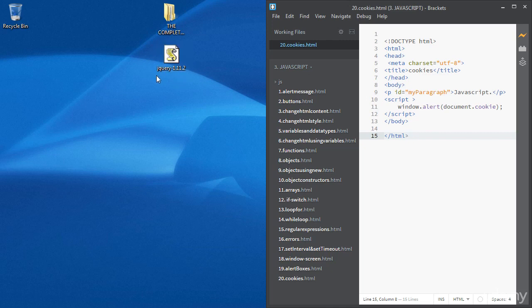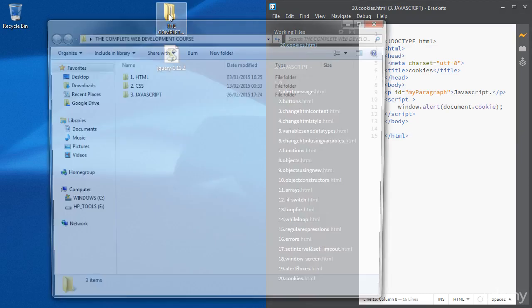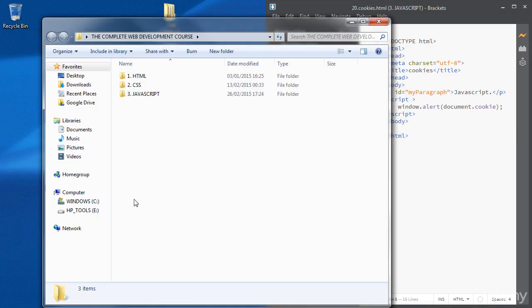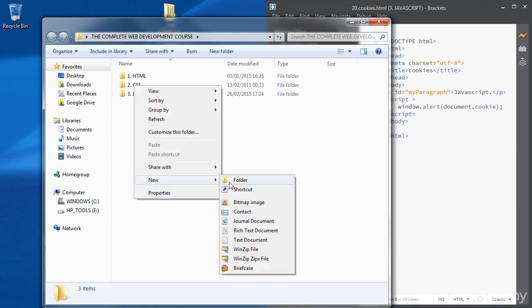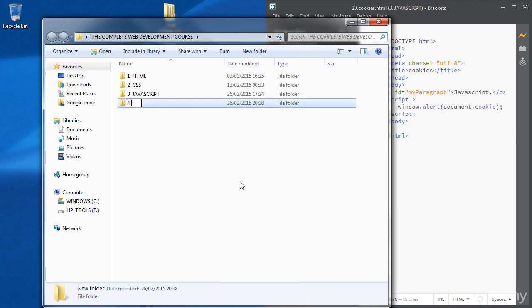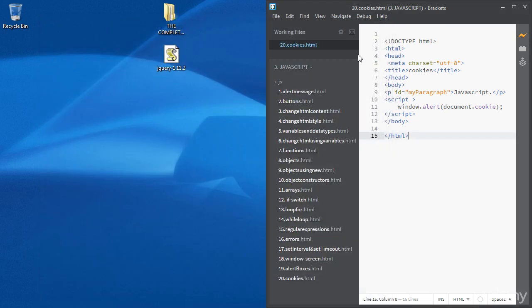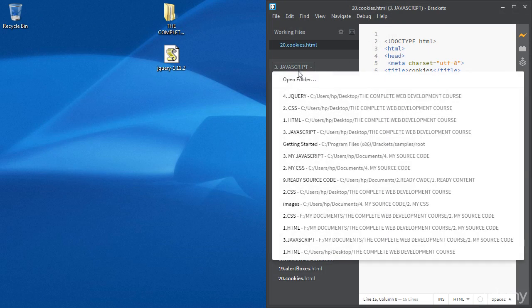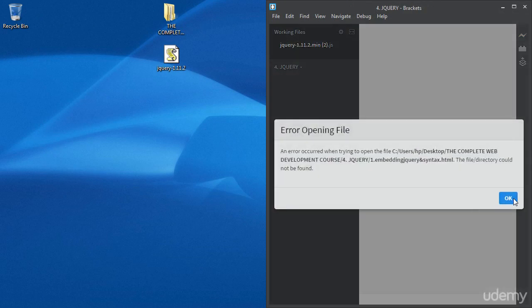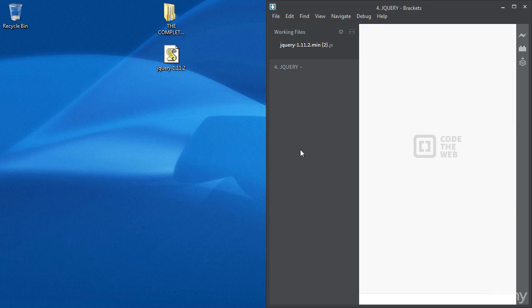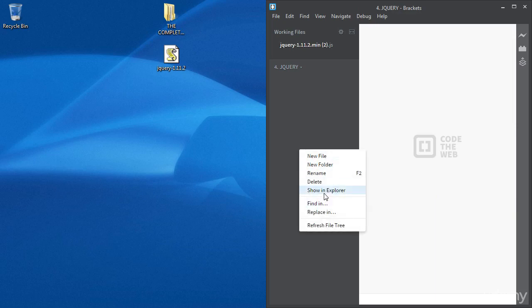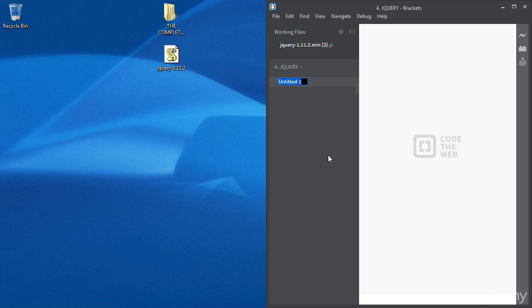So now we're going to create a new folder in our projects folder, we're going to call it jquery. Okay, and then we're going to open this folder using Brackets and we're going to create a new file.